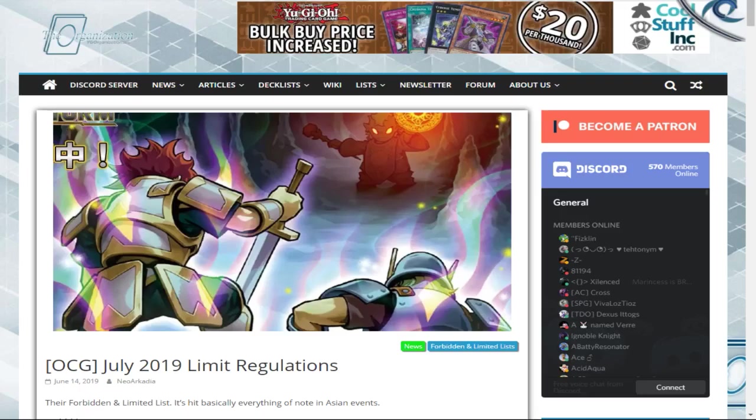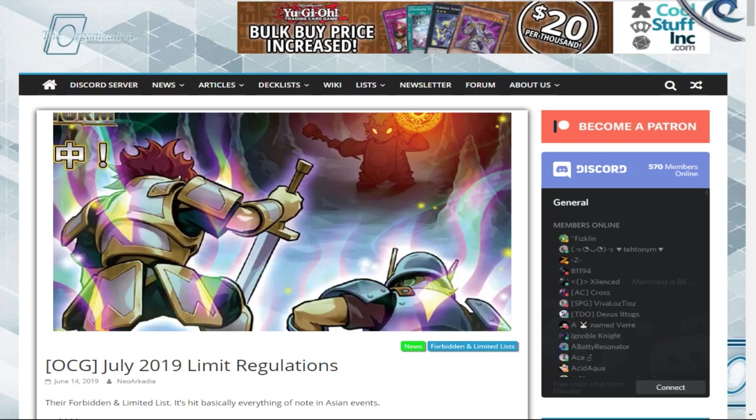Alright, so yesterday we found out that there was the new July 2019 ban list for the OCG, like over in Asia, and it actually hits quite a few notable things. While this doesn't sound very exciting by the way I'm putting it, it really is, because it almost seems kind of like they're trying to slowly reset the game over there.